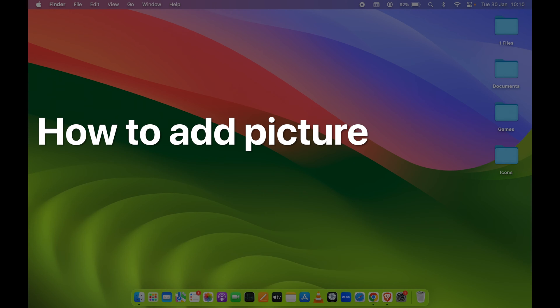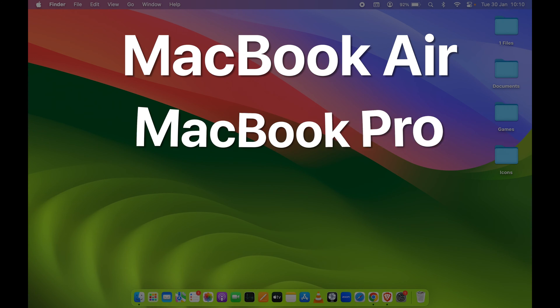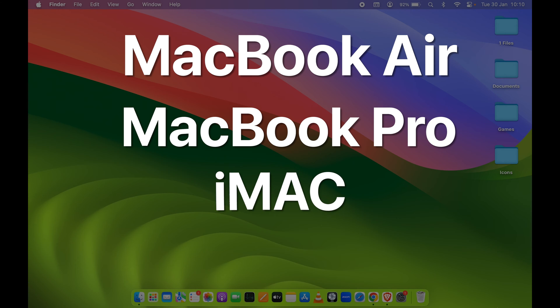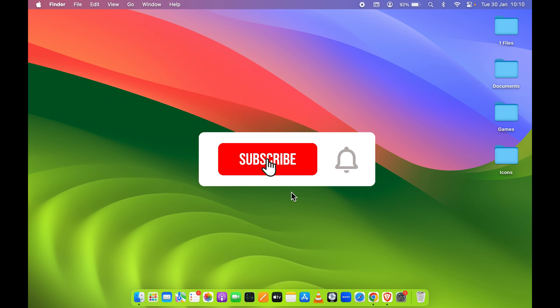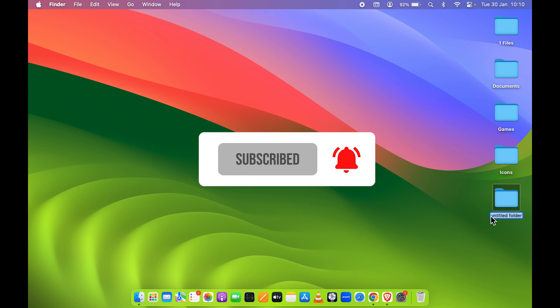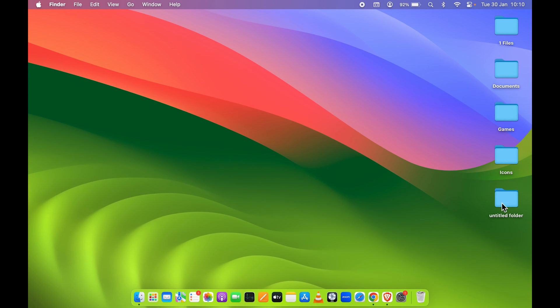How to add a picture to a folder on your Mac. If you're using MacBook Air, MacBook Pro, iMac, or Mac Mini, the steps are the same. Whenever you create a new folder, the default folder icon is always this blue folder. That's a bit boring, right? You can make it interesting by adding a picture to it.